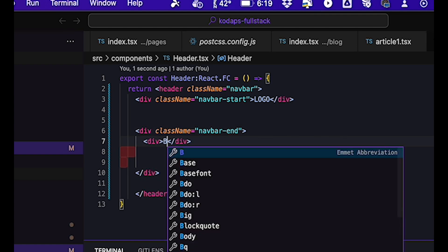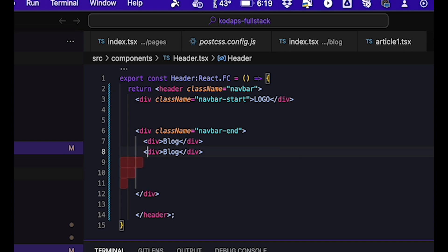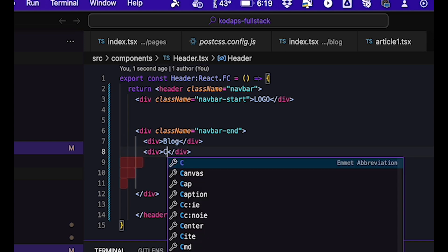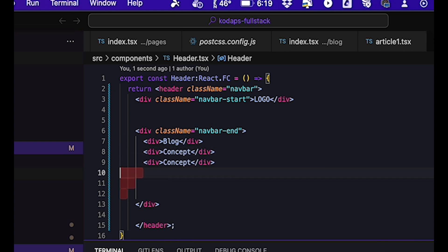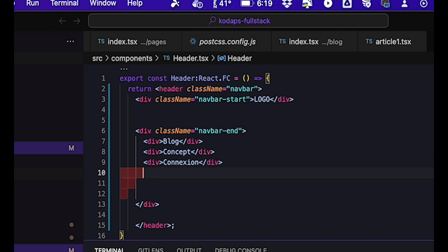We'll create three divs. In the first one, let's write blog. In the second, let's write concept. And in the third, connection.